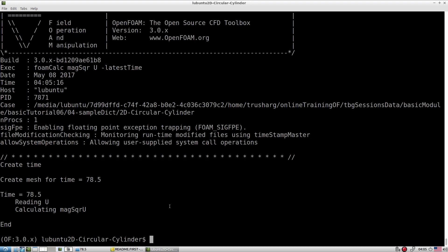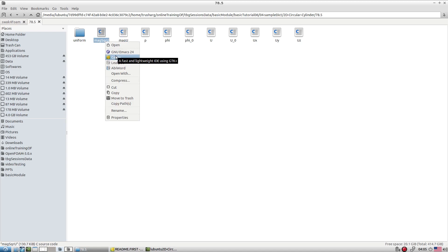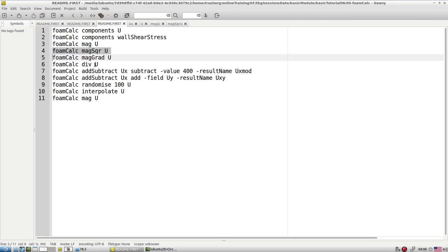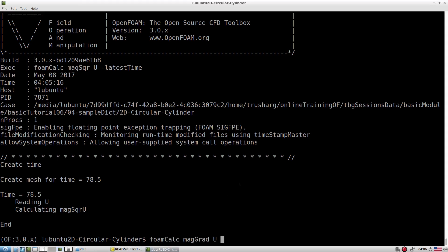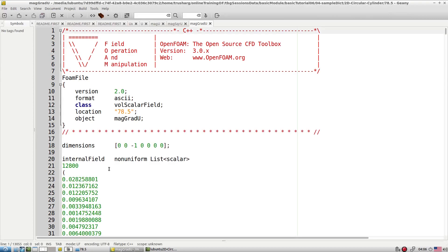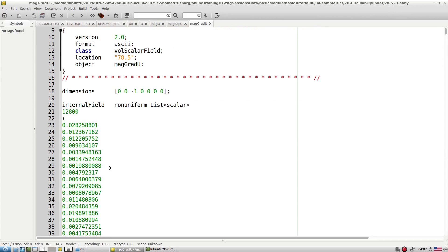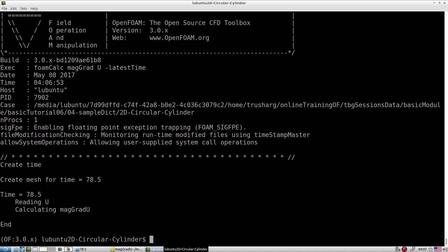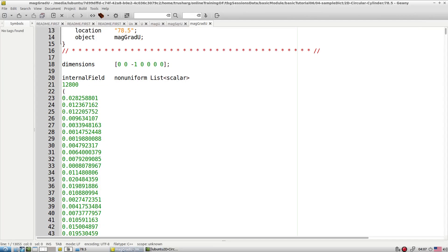Running with the latest time flag, you can quickly see that an additional file appears — this is how you calculate the square magnitude of U. You can also calculate the magGrad of U. It calculates the gradient of U — since U has three components — and then takes the magnitude of that gradient.